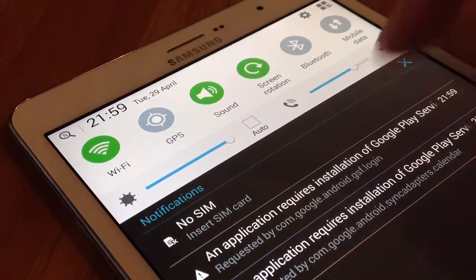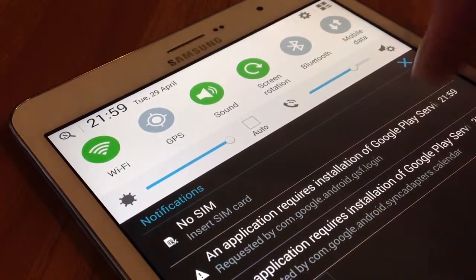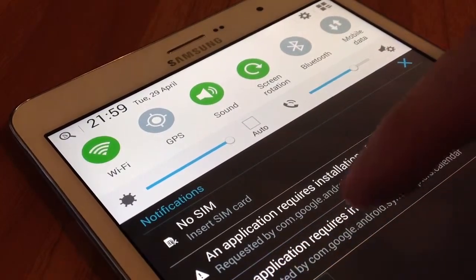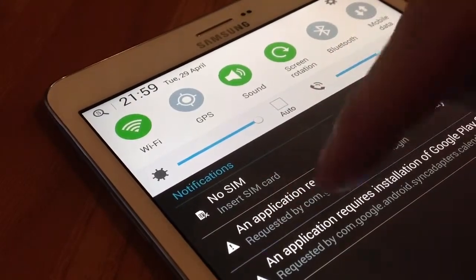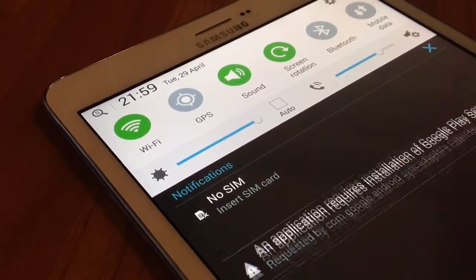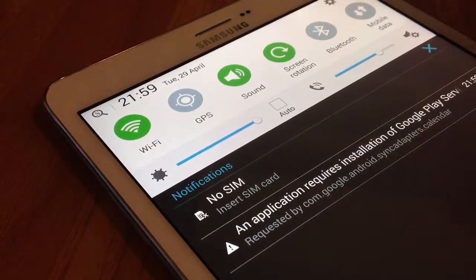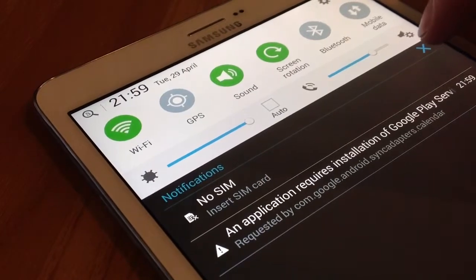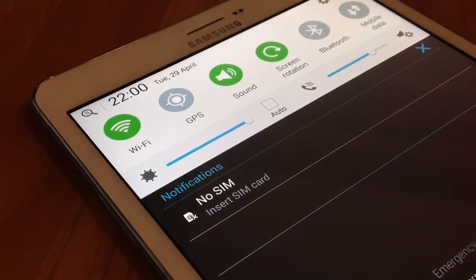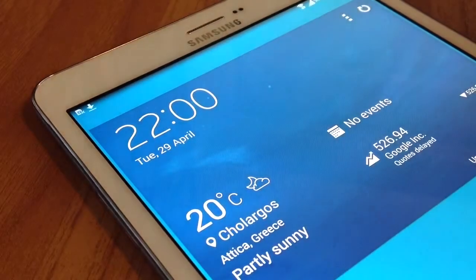So let's see how to view the notification bar. You swipe downward from the top of the screen to display the status bar. You swipe downward again on the status bar to display the notification panel.